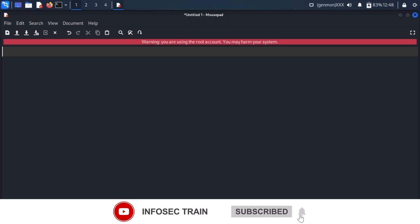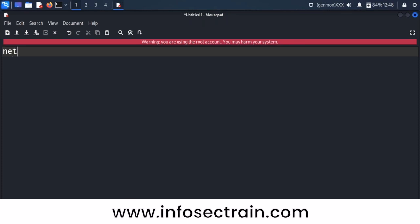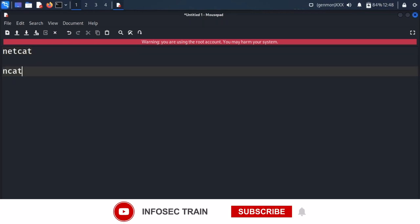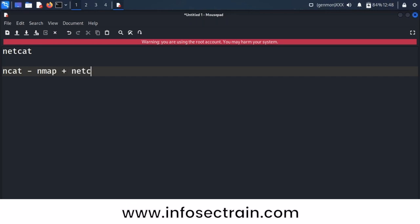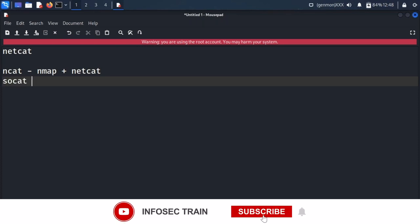There are multiple flavors of netcat: ncat, socat, cryptcat, powercat, and others. Ncat is nothing but nmap plus netcat. Socat means socket plus netcat.